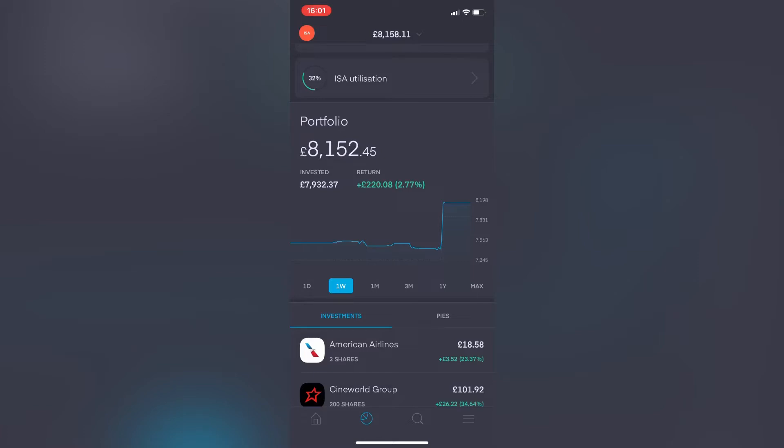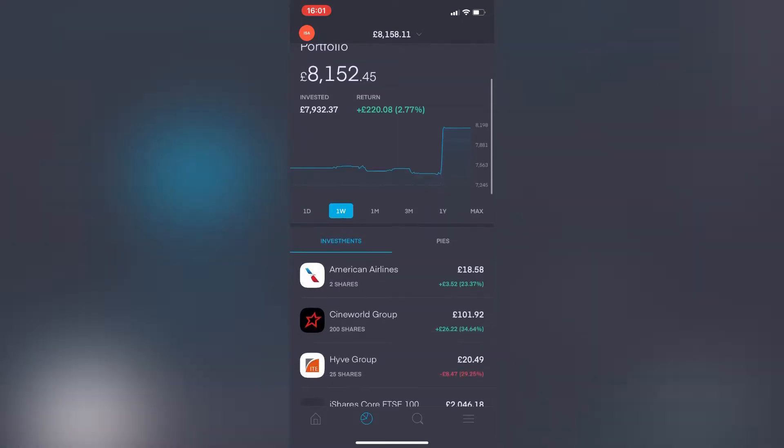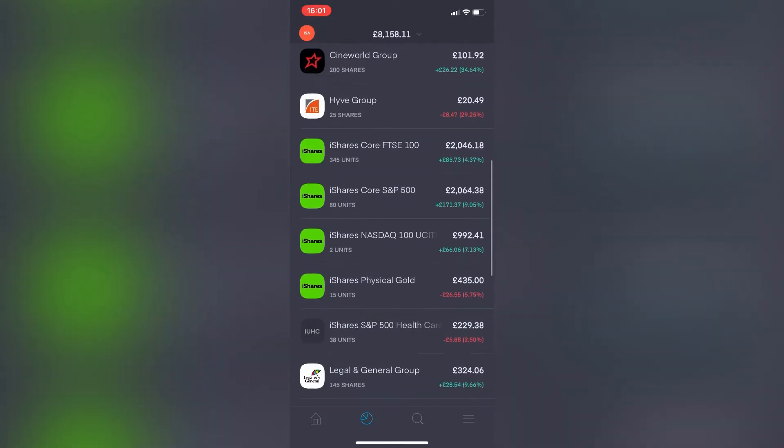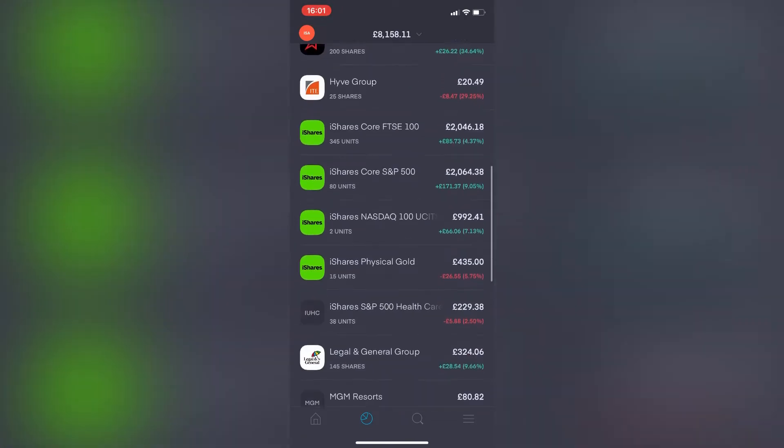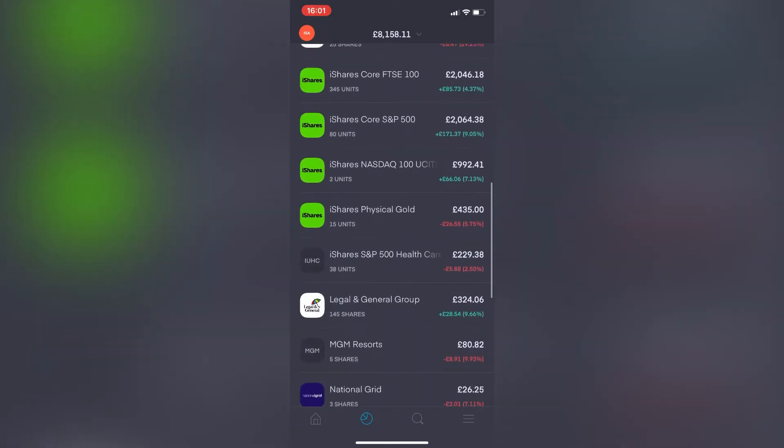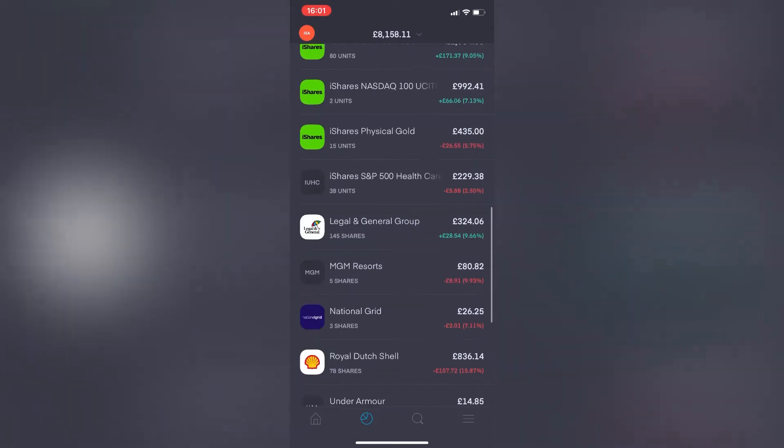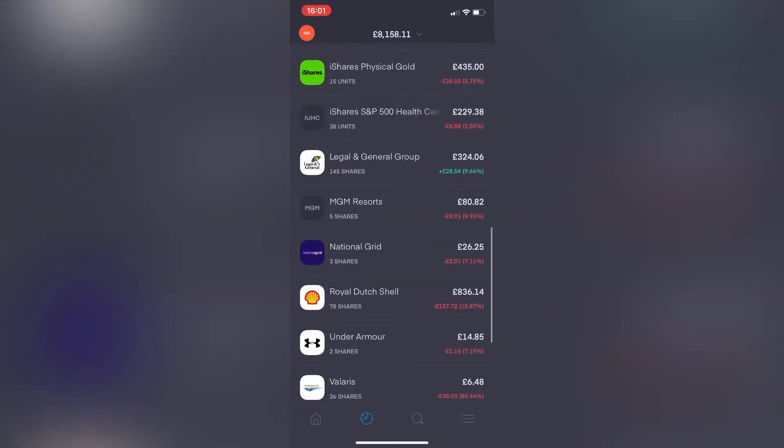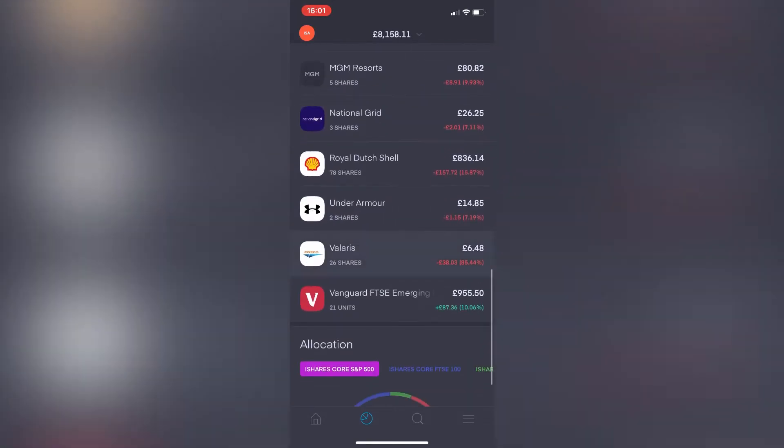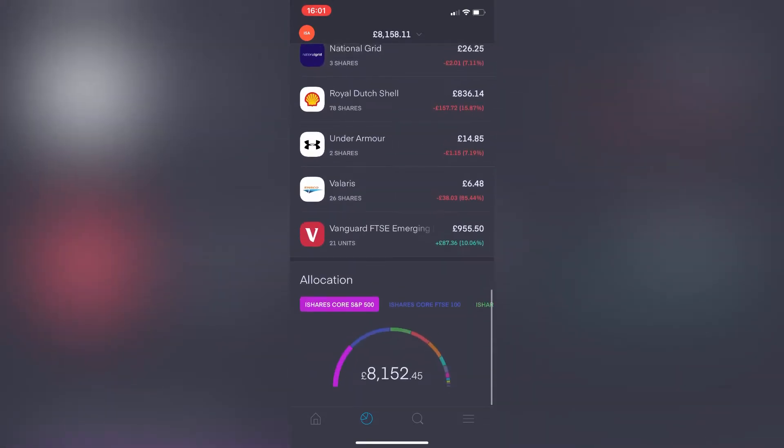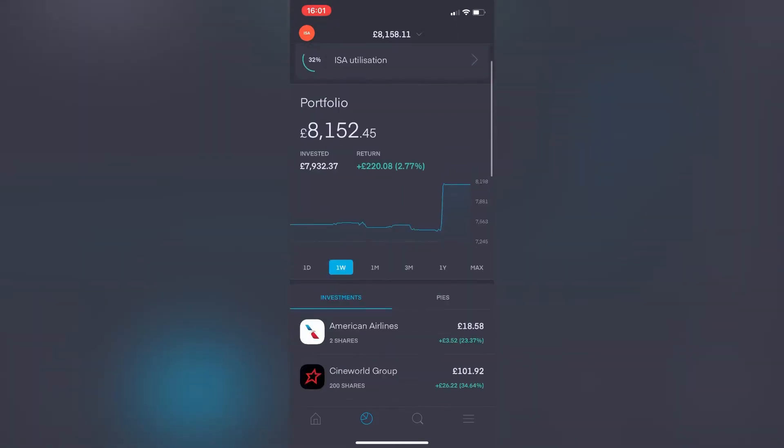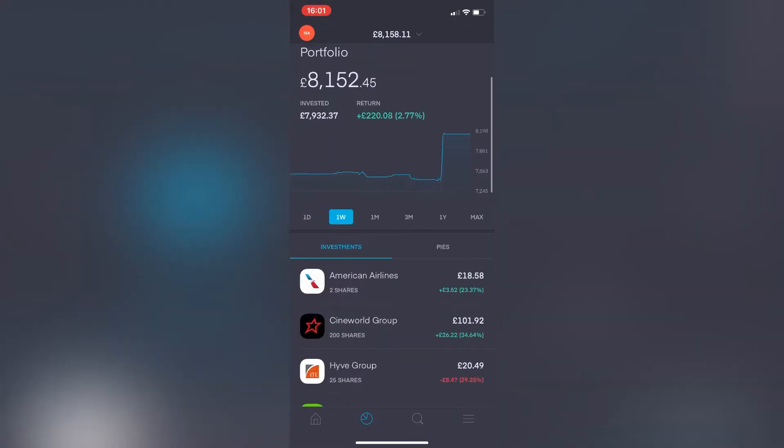Let's have a quick skim through here. American Airlines, Cineworld both in the green, Hive Group's red. The ETFs I've got here—we're seeing green, green, green, red, red, green, and then a load of red there. The FTSE emerging markets are still green.